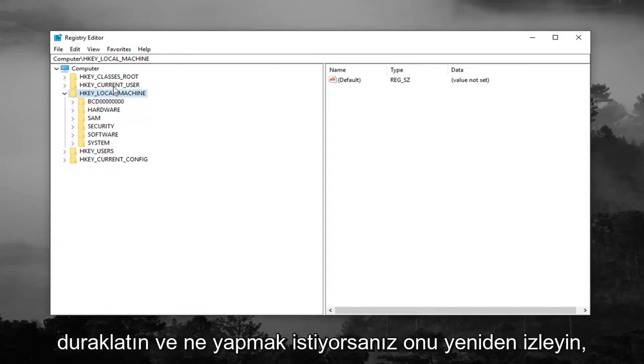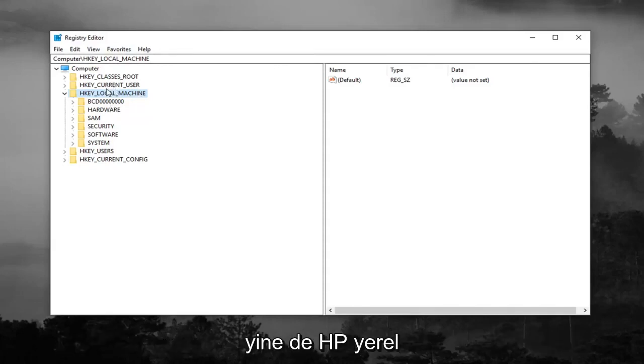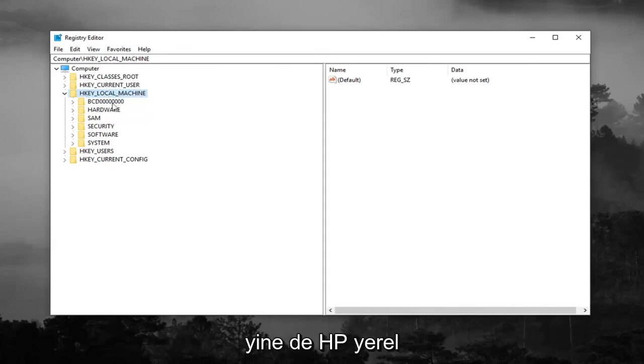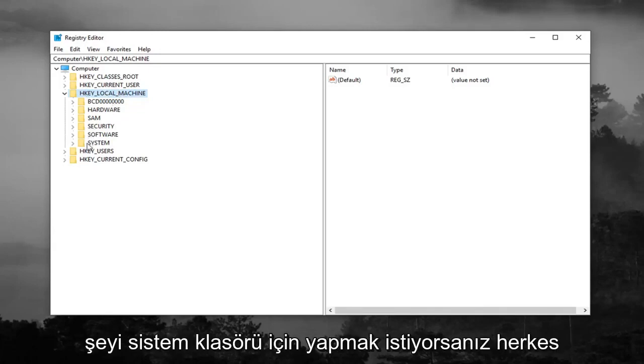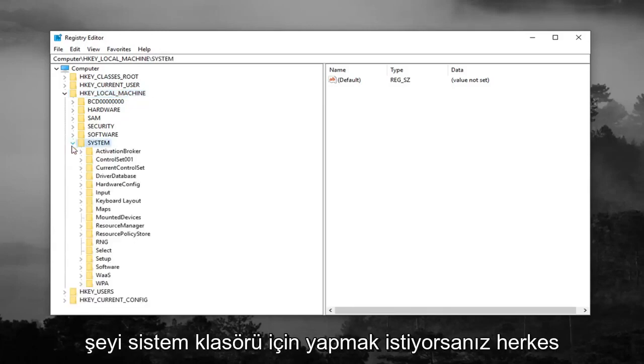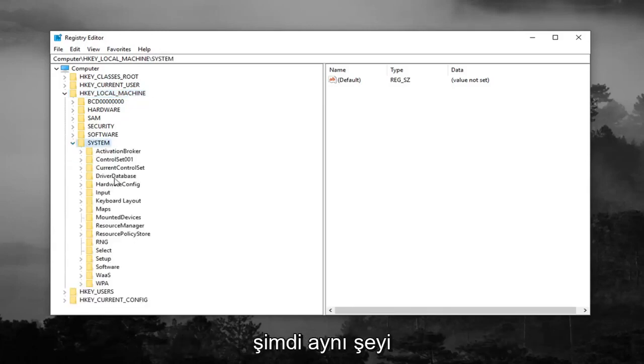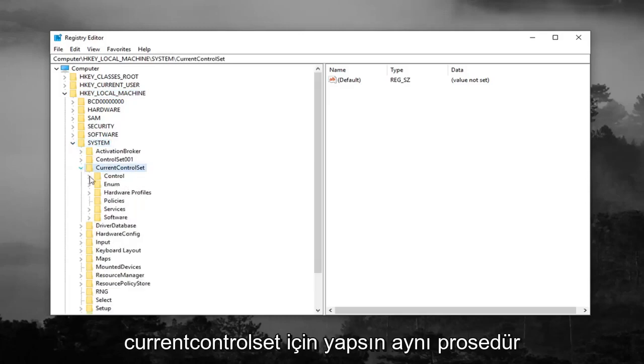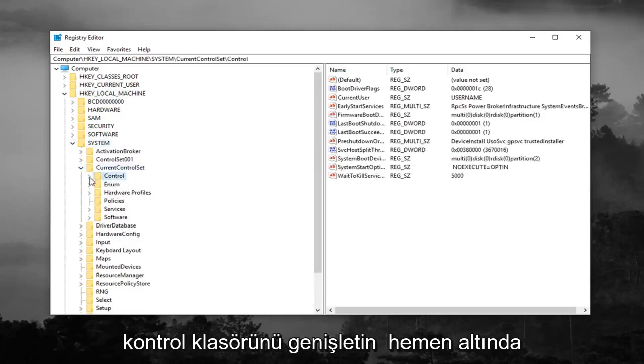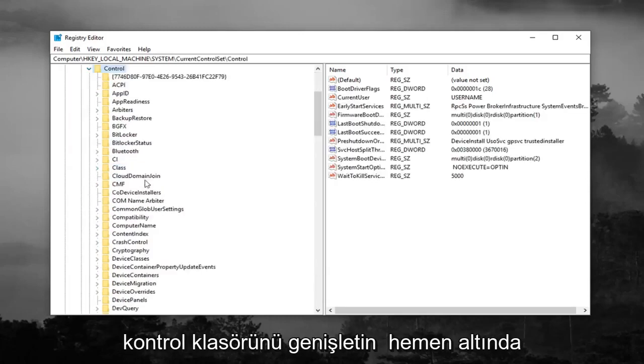So anyway after expanding HKEY_LOCAL_MACHINE you want to do the same thing for the System folder. And you want to do the same thing now for CurrentControlSet. Same procedure. Expand the Control folder right underneath.